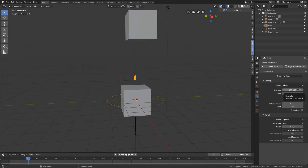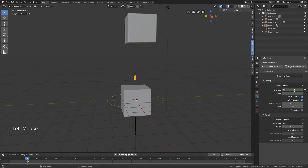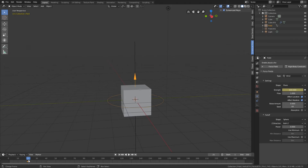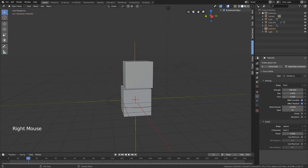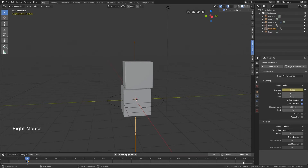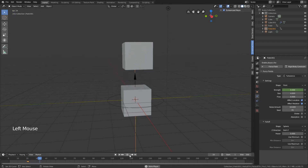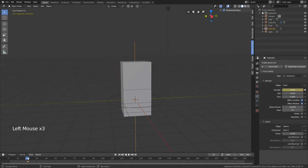I want the animation to start at frame 21. Go to frame 21 and apply keyframes. Right-click the strength of the wind force field and insert keyframe. At frame 20 set the strength to zero and insert another keyframe - so at frame 21 it starts blowing. Before that it will stand still. Do the same for the turbulence force field: go to frame 21, select it, insert keyframe, then at frame 20 set it to zero and insert keyframe. Now it stands still until frame 21 and then plays.